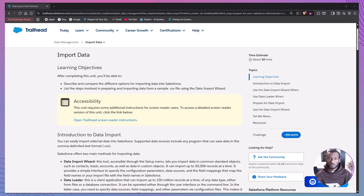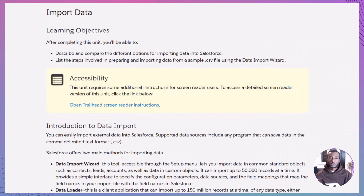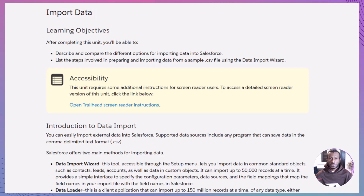Hi everyone and welcome back to the Declarative Academy, your go-to place for learning Salesforce in a simple step-by-step way. Today we're diving into a really practical skill that every Salesforce admin or power user needs to know: how to import data into Salesforce. Whether you're moving records from spreadsheets, cleaning up legacy systems, or just bringing in new leads, this is an essential part of managing your organization.